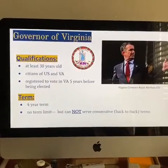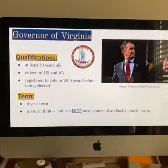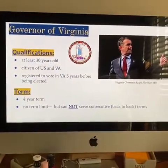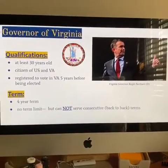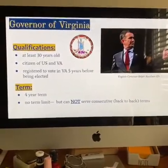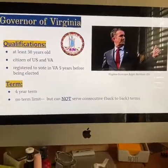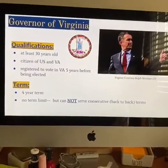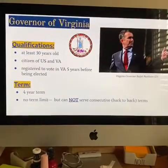There is no term limit, but you can't serve consecutive terms. So Ralph Northam, at the end of this term, will not run again until maybe another term after that. He can't do eight years in a row — he can do four years, wait four years, and then be re-elected.